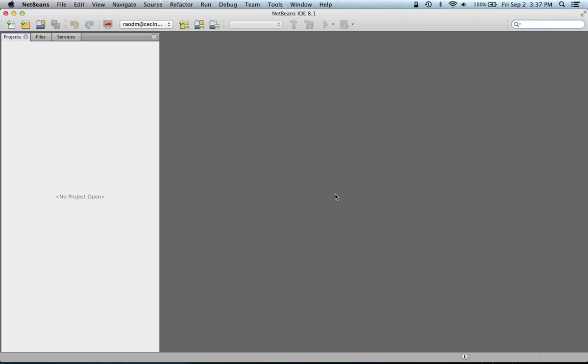This video demonstrates the process of using the GNU debugger through NetBeans to debug a C++ program. This demonstration assumes that a remote Linux server has already been configured as shown in a previous video, and this one uses an existing project to demonstrate the use of the debugger.